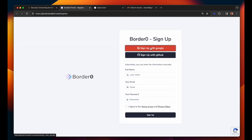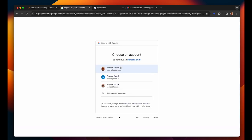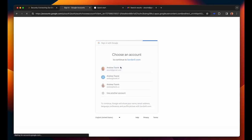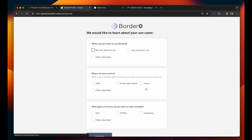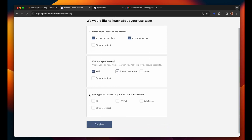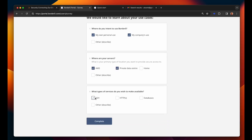From there I'll use my Google account to sign up. Next we have to accept the terms of agreement and provide a little bit of information about what we're intending to use BorderZero for. I would like to use it to make available SSH, HTTPS, and database resources.